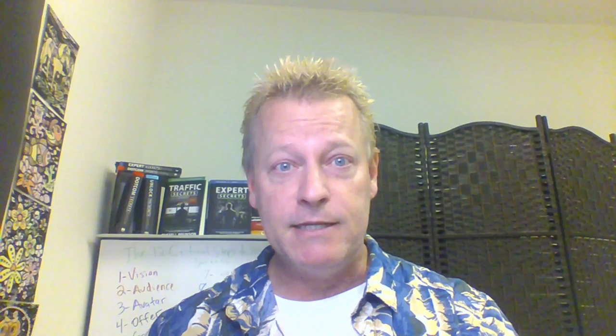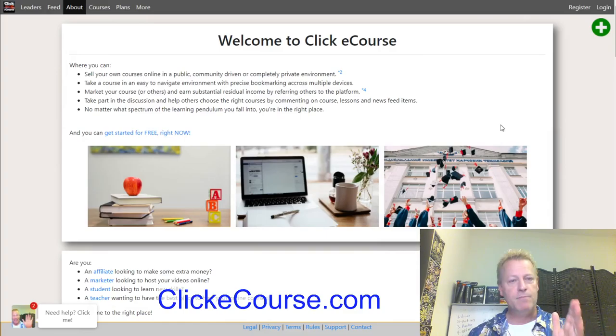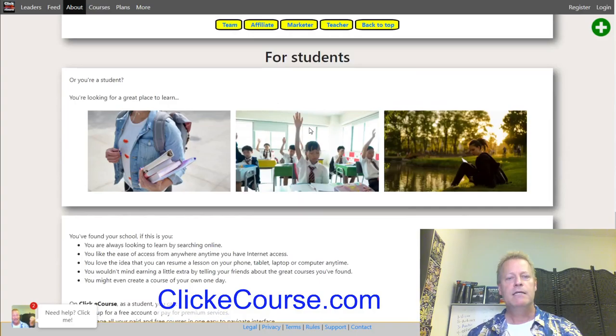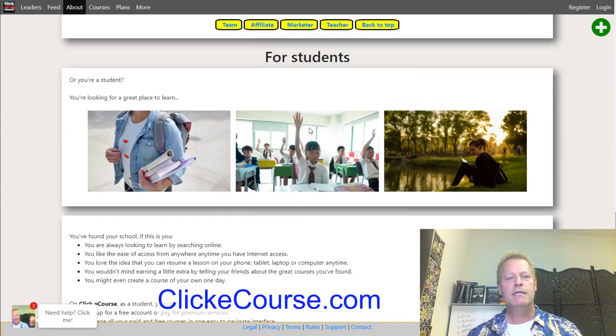Maybe you've never heard of Click eCourse, so we're going to show you a little bit about how to set up an account. Let me share my screen. When you go to clickecourse.com, you're going to see a page that talks about what it is, who it's for, and why you would want to use it.